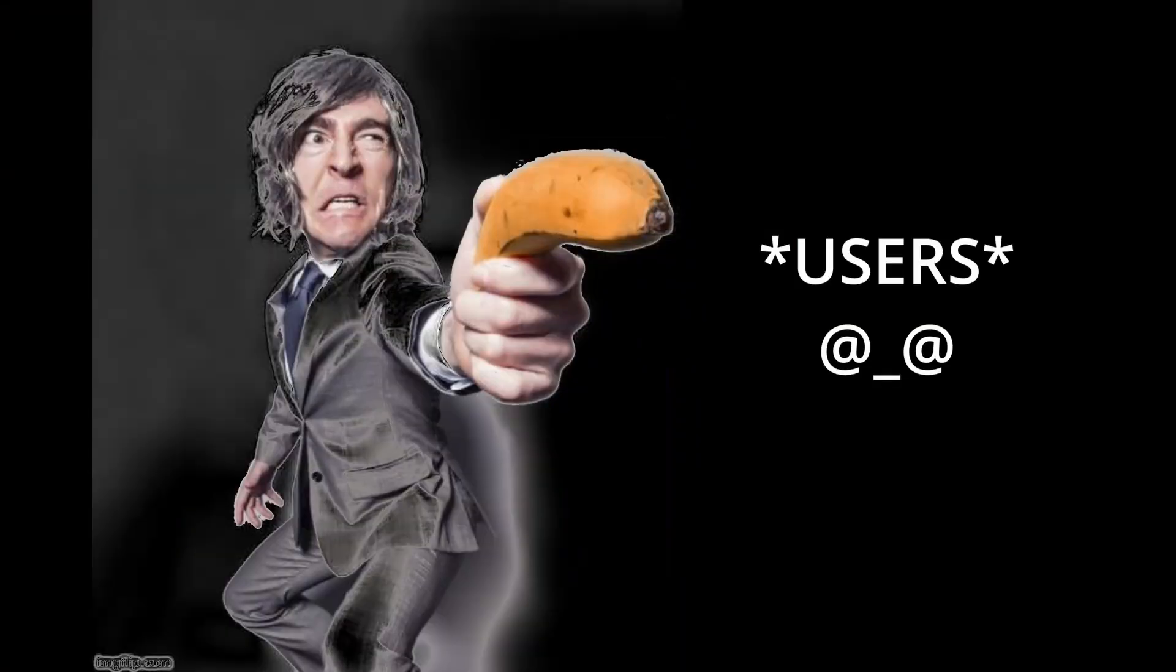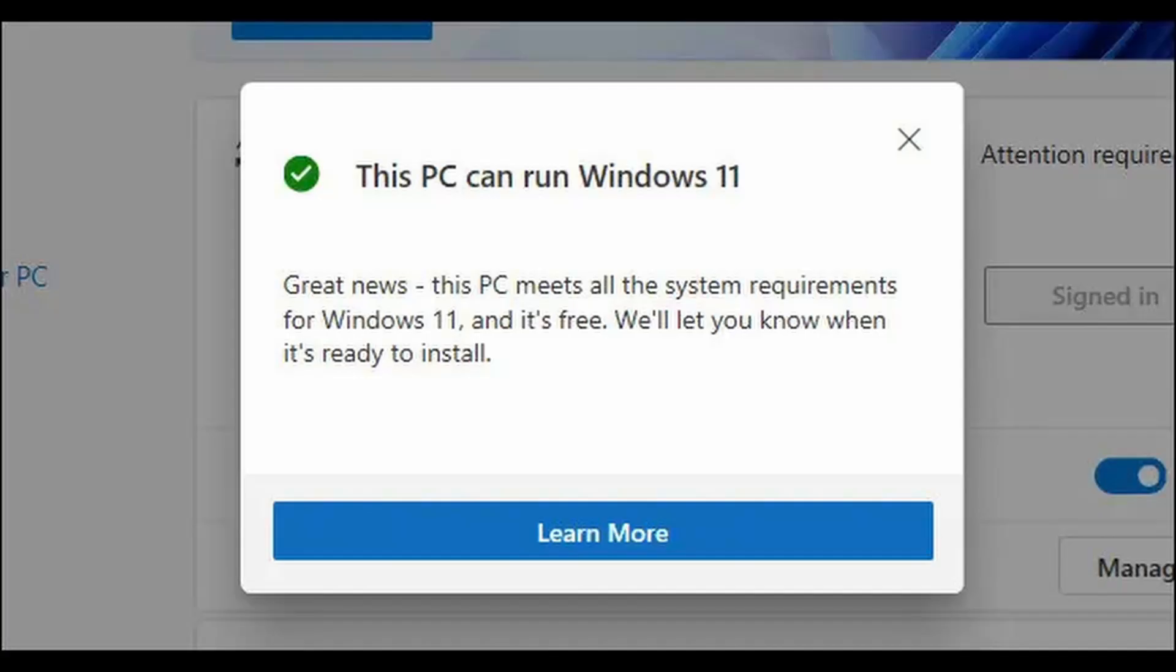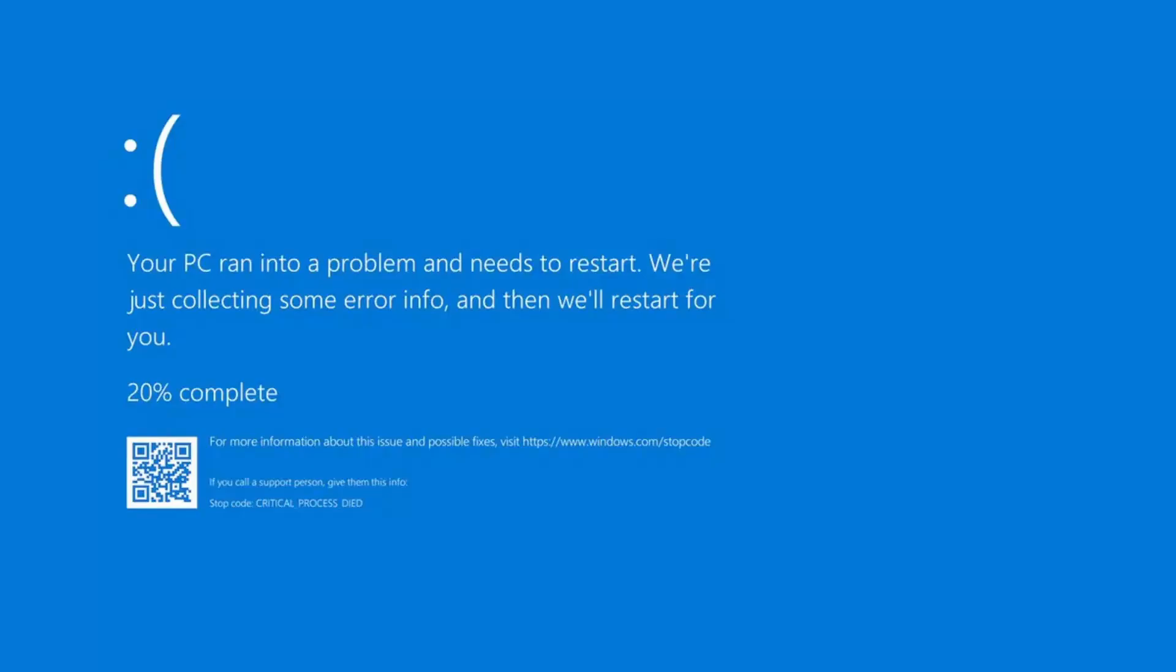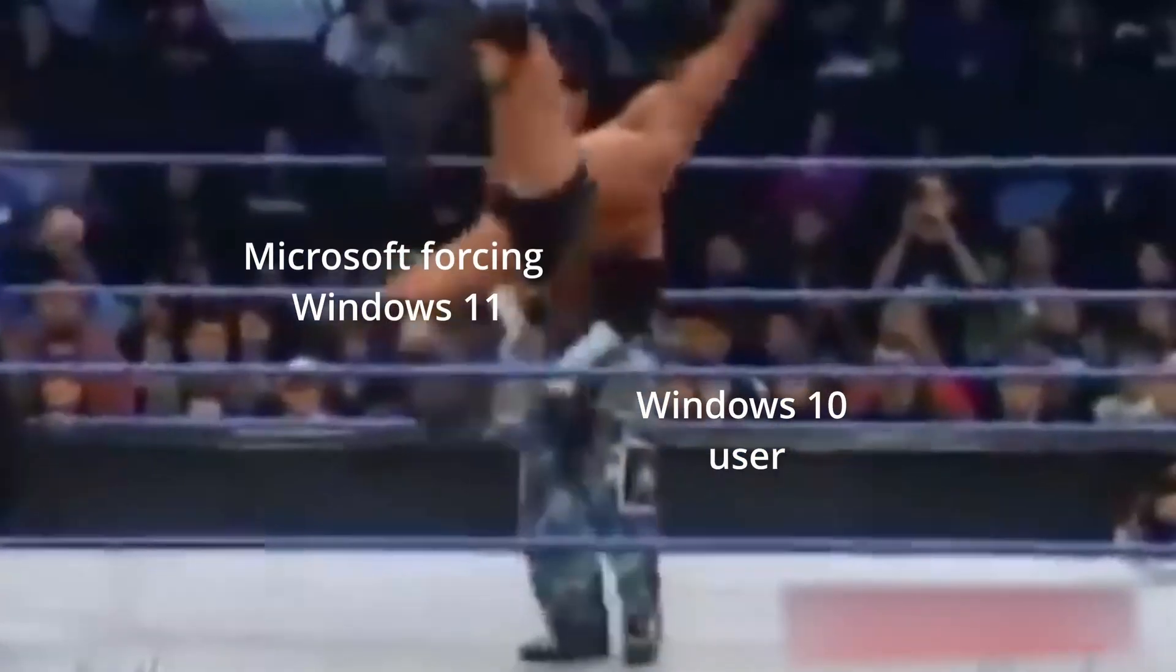Watch out! Microsoft has been forcing users to install Windows 11 lately by just popping up the notification of Windows 11 compatible. Most of you might have installed Windows 11 but are now regretting it. What if I told you you can get back Windows 10 without losing any data?